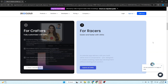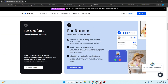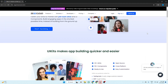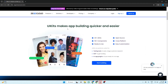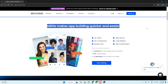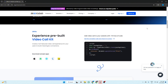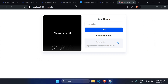ZigoCloud also provides their UI kit libraries, so we don't actually have to worry too much about UI. We can create a video streaming platform, a one-to-one calling platform, or any type of platform using ZigoCloud within just minutes.